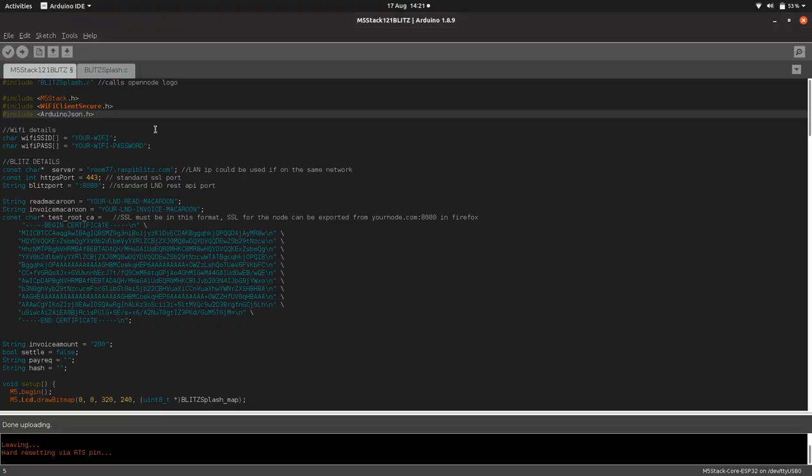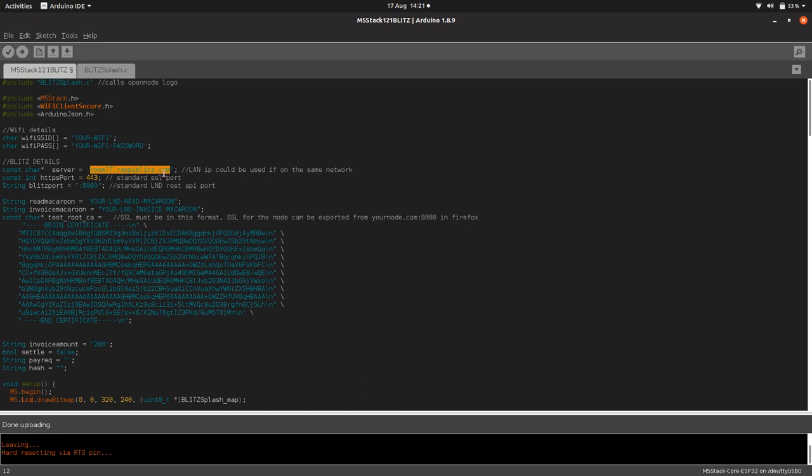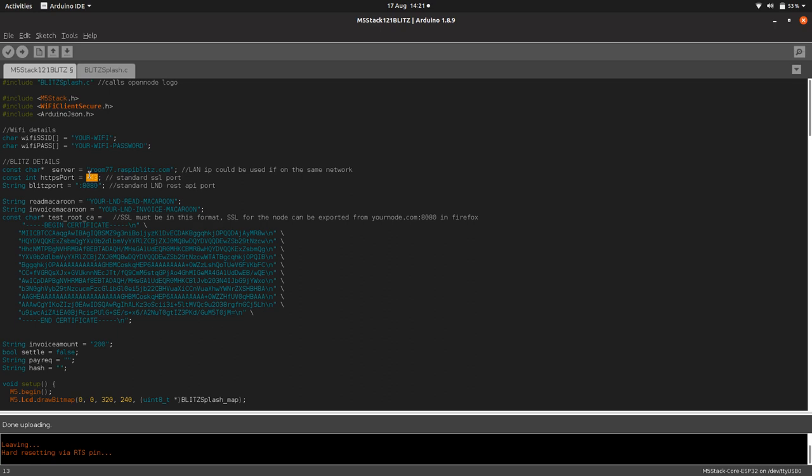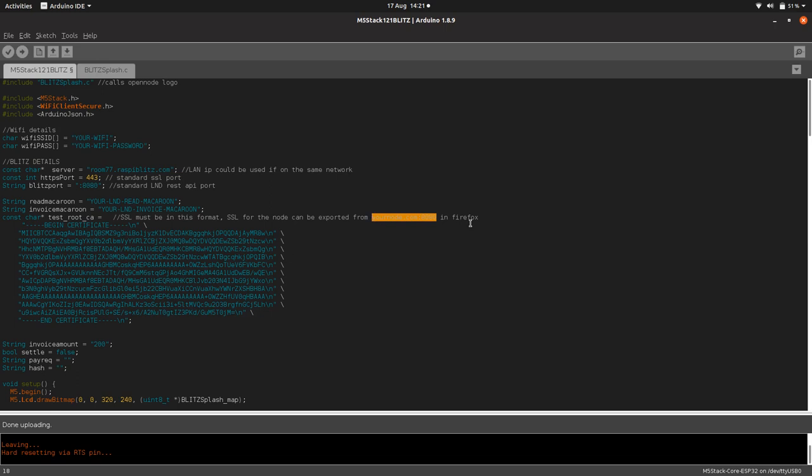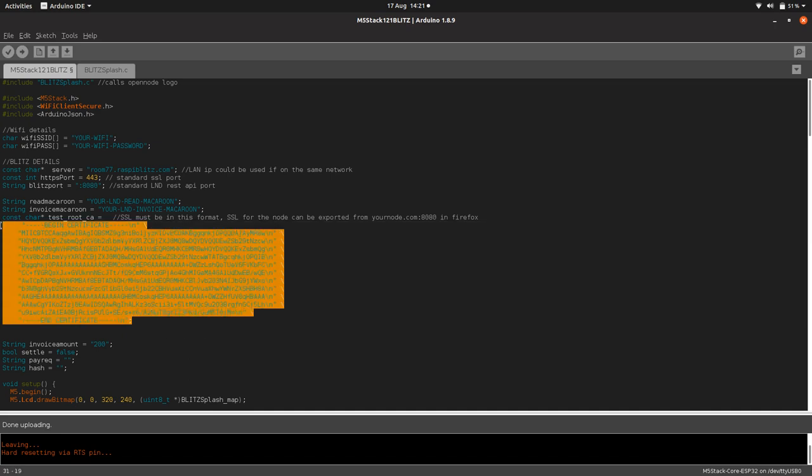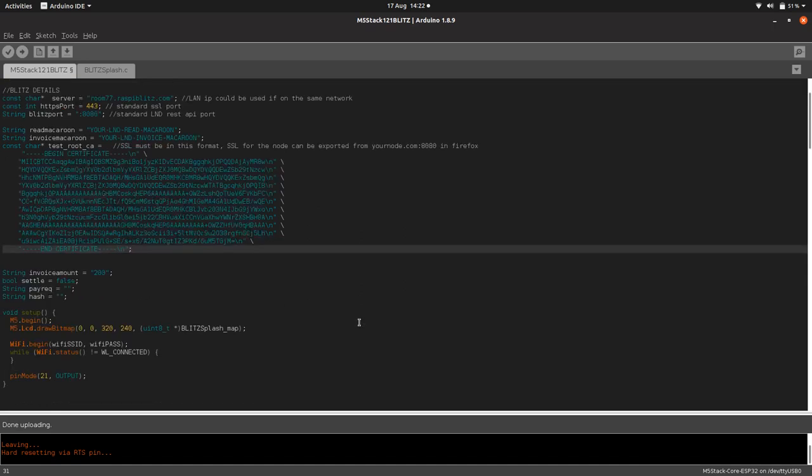We're connecting to our full node, our LND node. I'm assuming you've got a full LND node set up. Because I use this with the Room 77 node, they've got a URL. If you're on a local area network, you could just use the IP address. It's an SSL connection using port 443, which is standard. For the actual REST API of LND, their standard connection port is 8080. You need to include your read macaroon and invoice macaroon, which you can get from your LND node. Access your LND node from Firefox, click on the security lock, and you should be able to export your certificate for accessing the server. You'll need to format it in this specific format for WiFi client secure, which is a bit of a pain, but it'll take you like five or ten minutes.